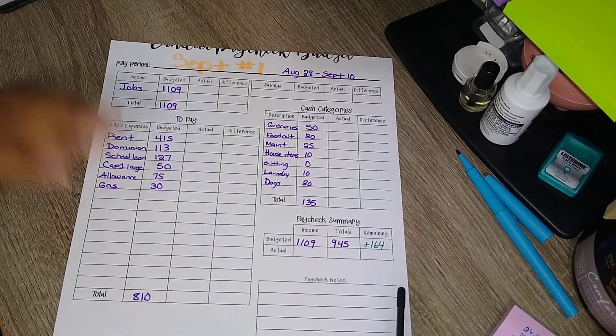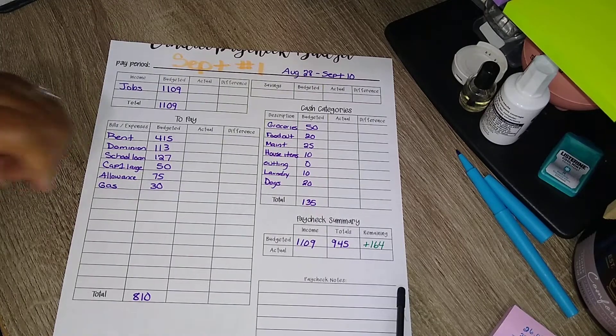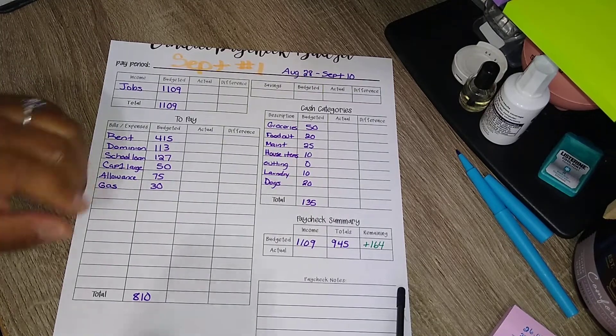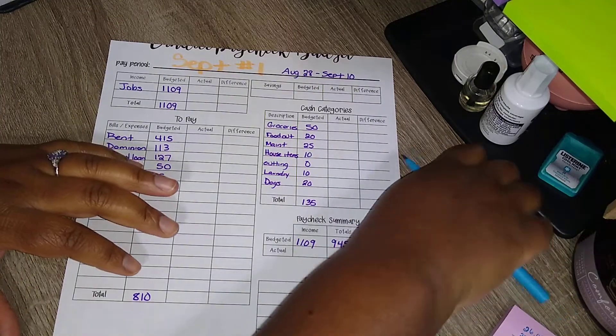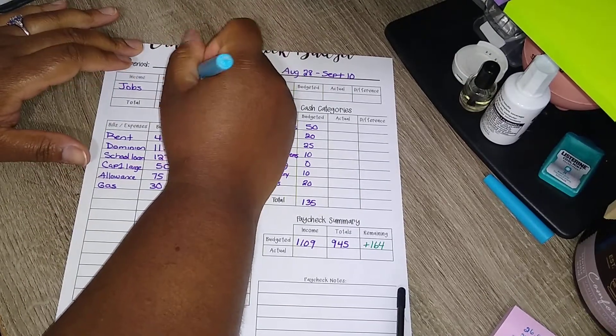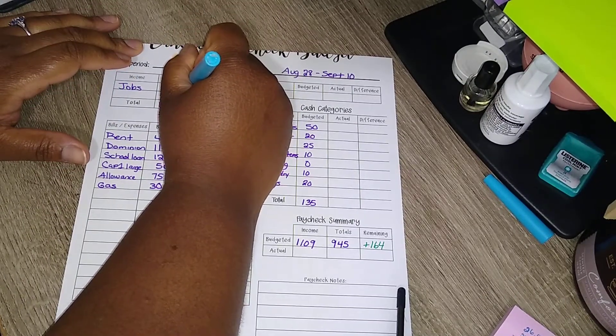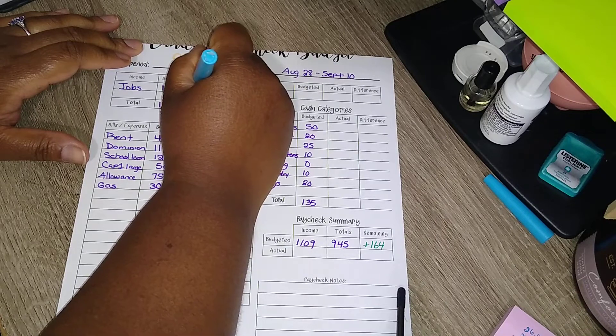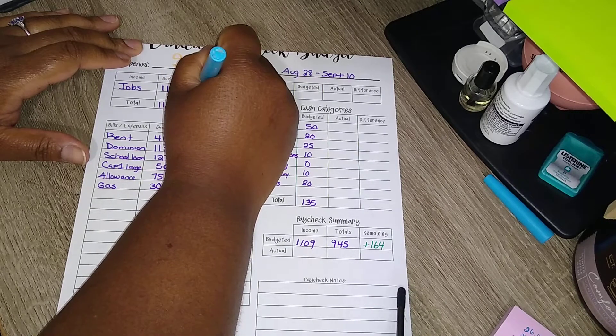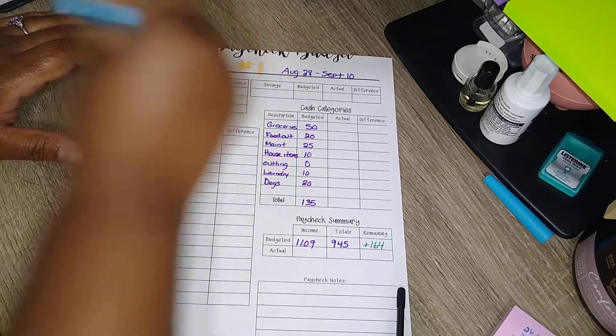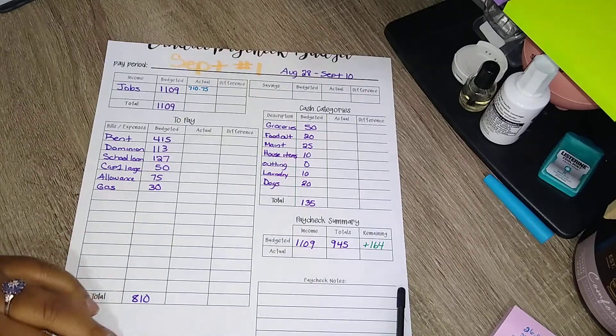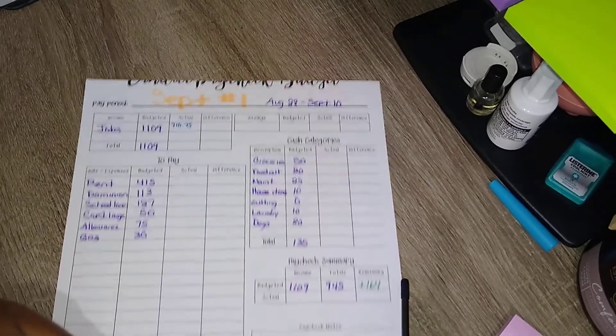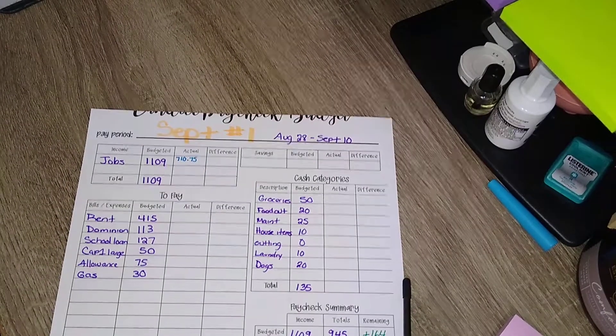So I want to write that down here in blue. So that's a total of $710.75 that we will be working with. So let's take a look.